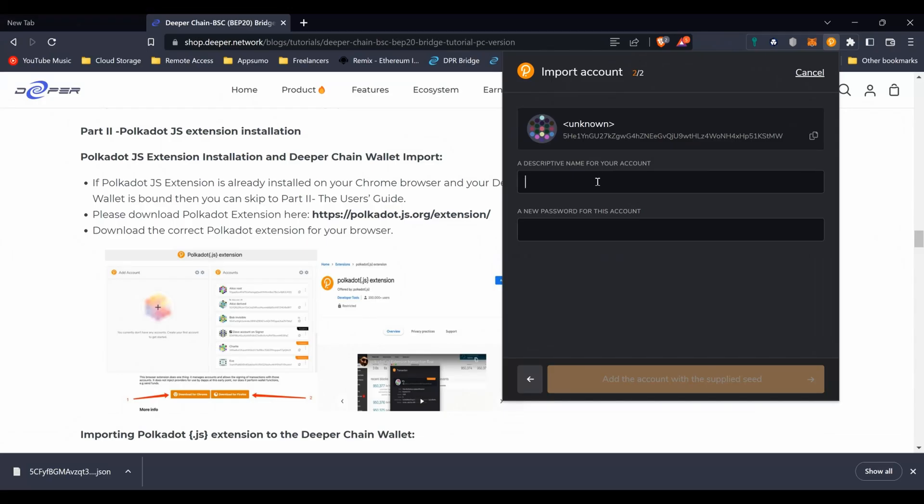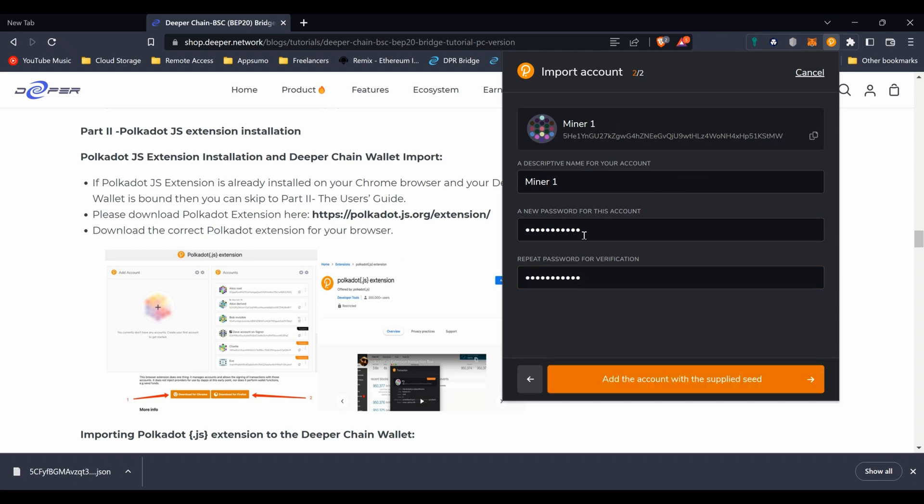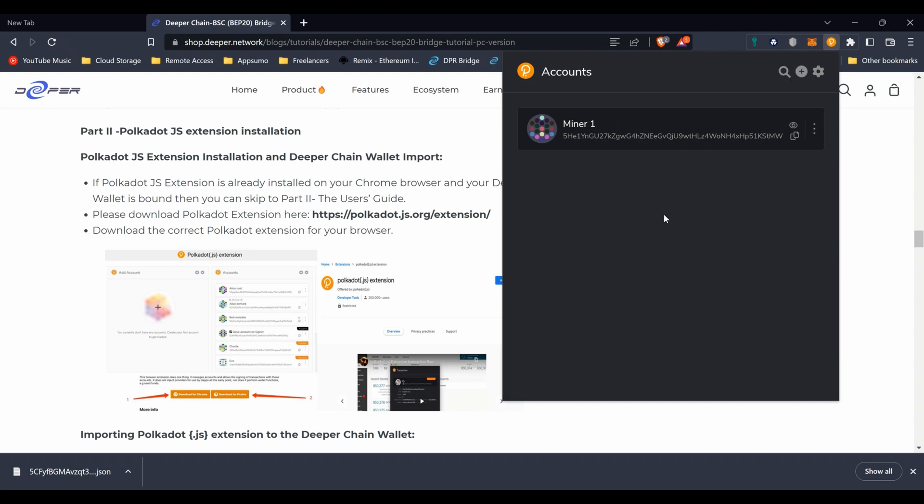Just paste that in and then press OK. Then we need to put a password in and a description. We'll call that Minor One - I don't know which device it actually is, I just picked a random key. We'll put a password in and confirm it and that's it, done.